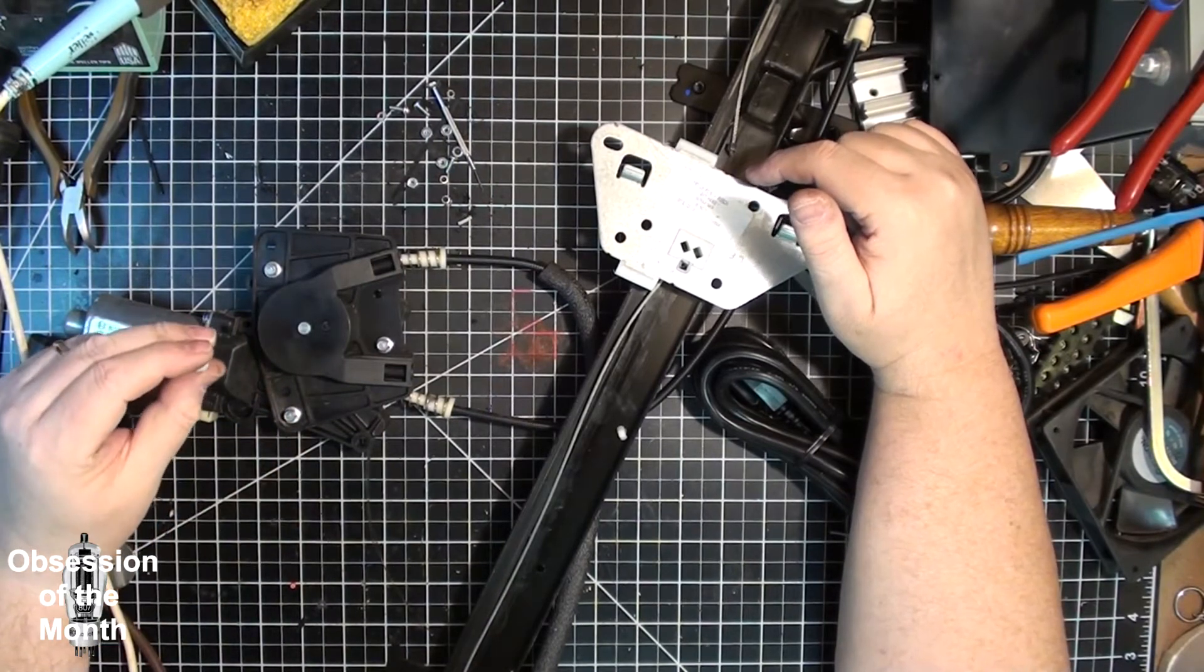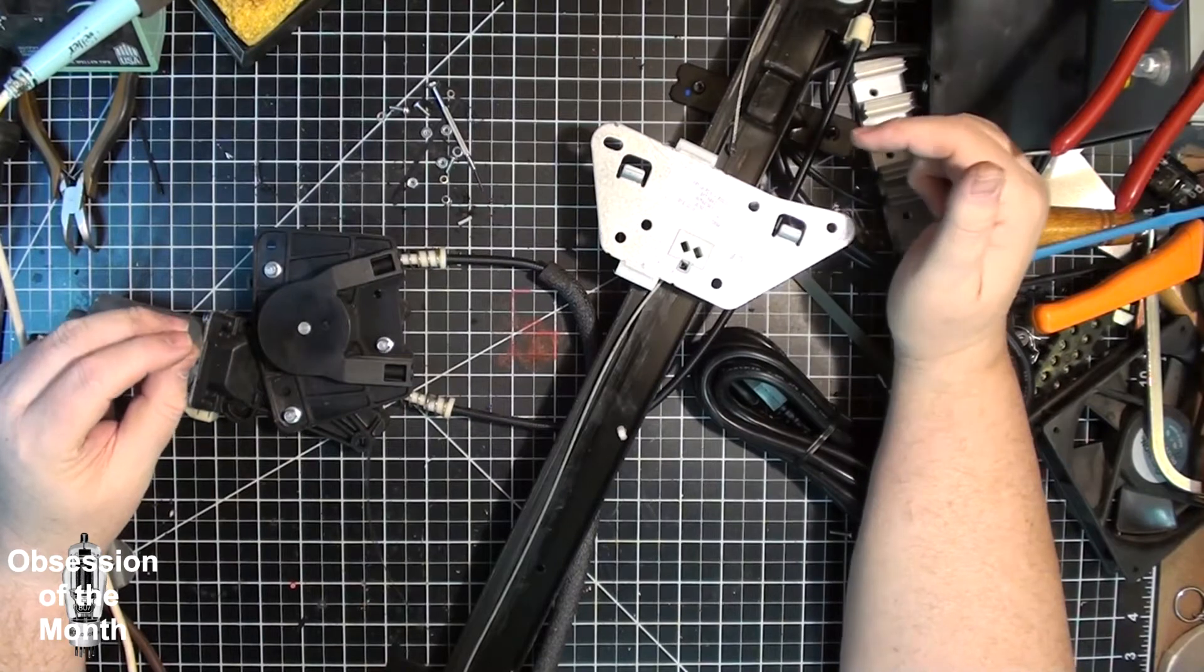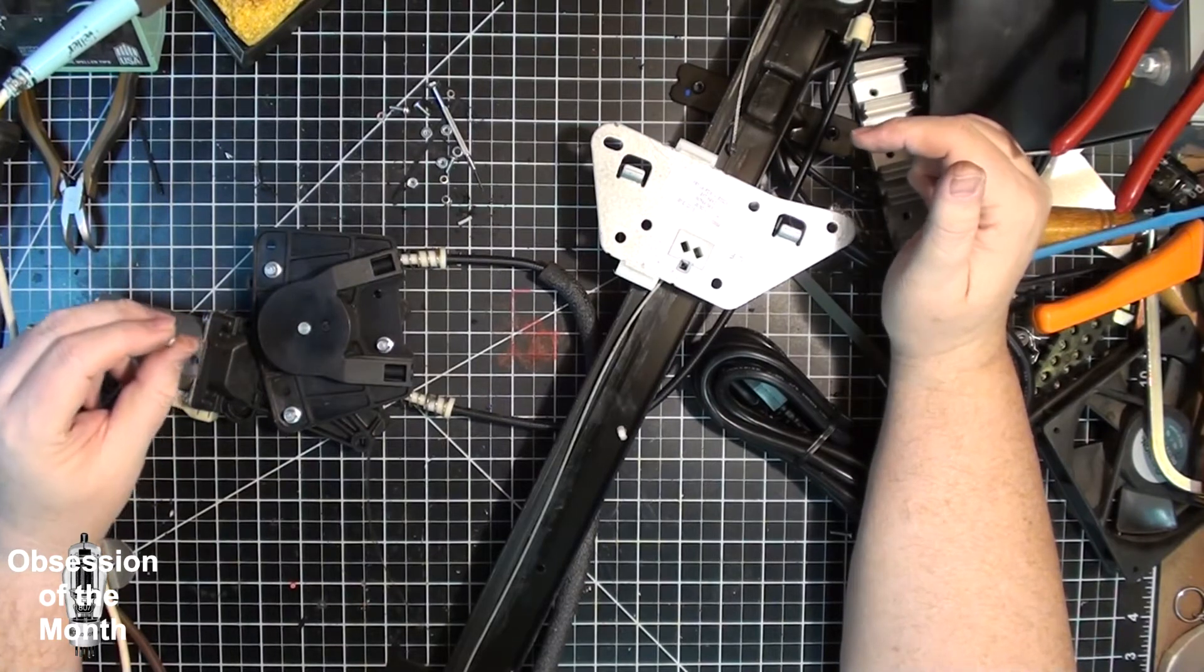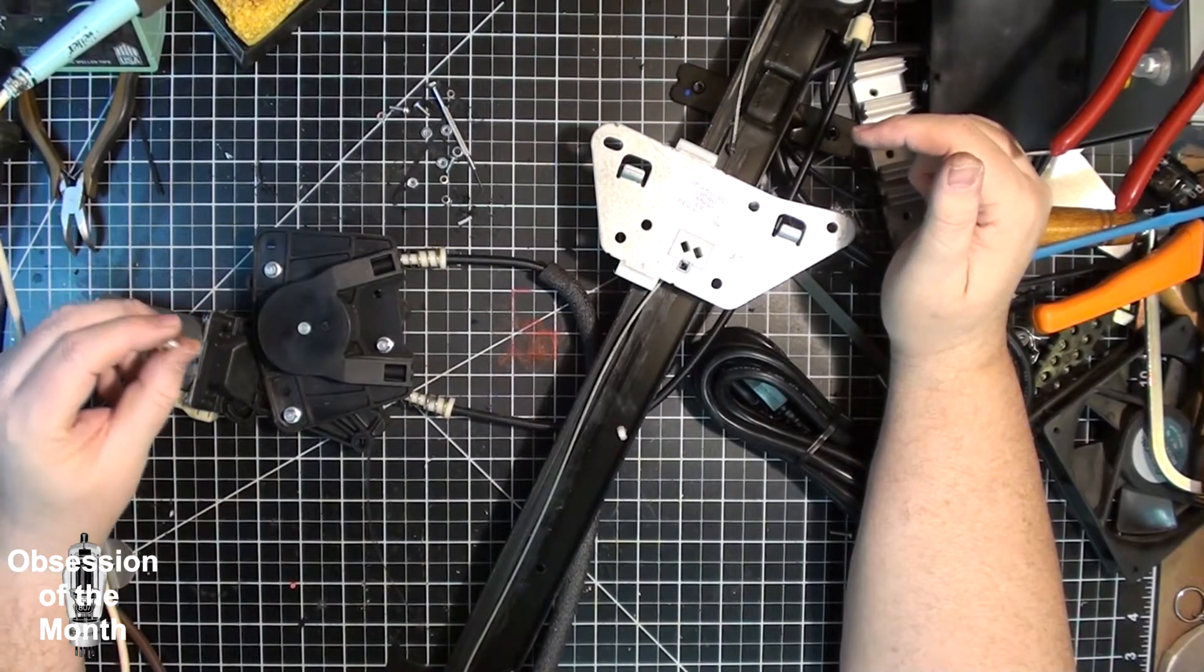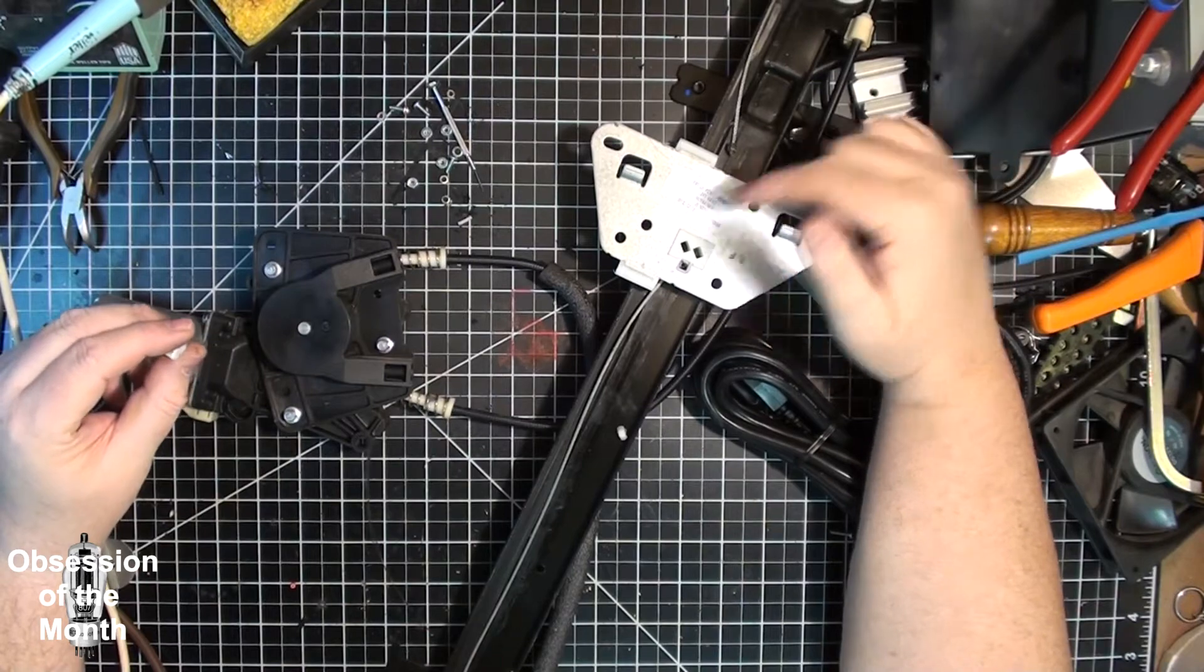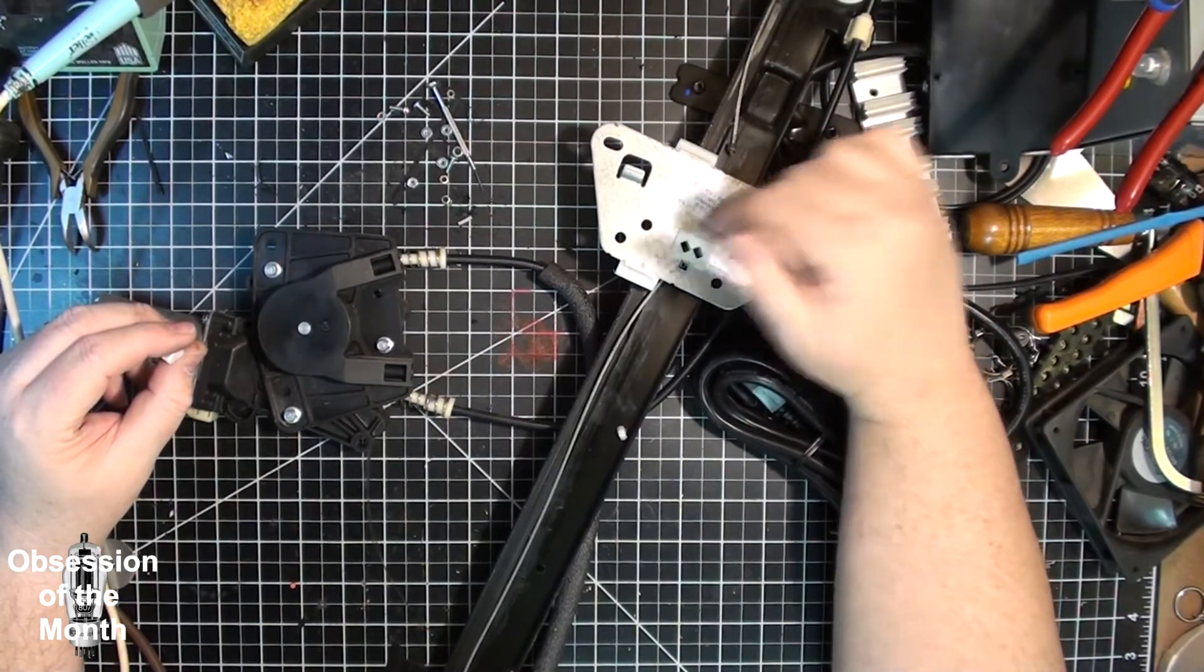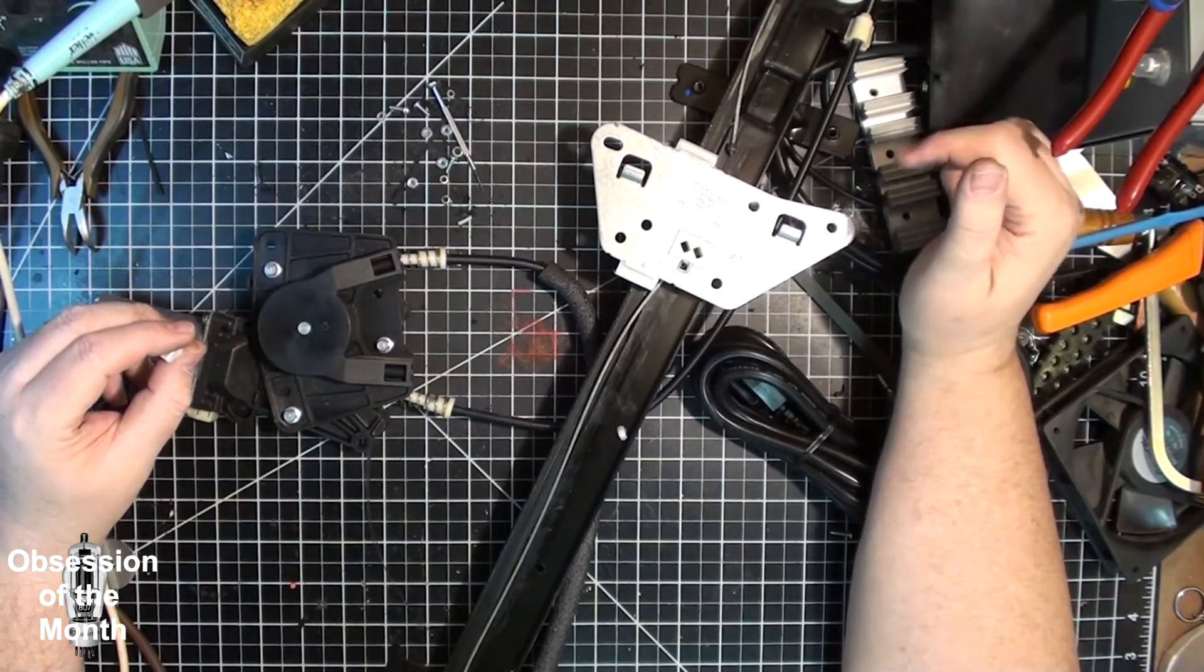The failure mode seems to always be exactly the same. One of the plastic pieces fails almost always on here.